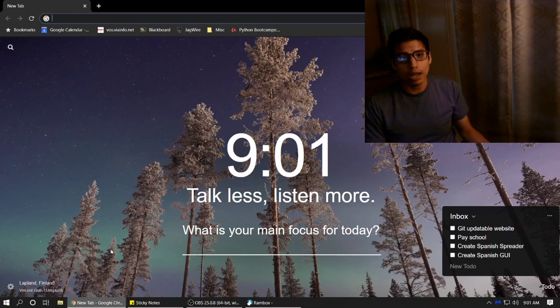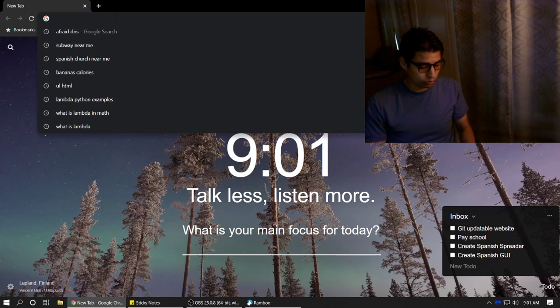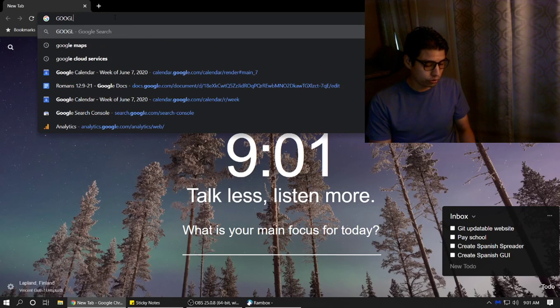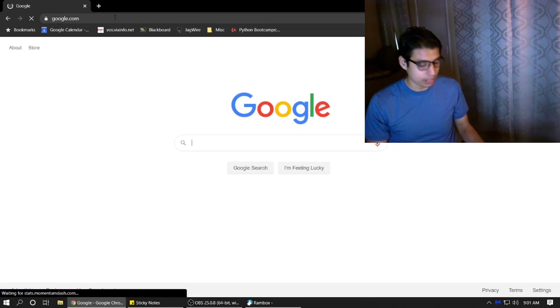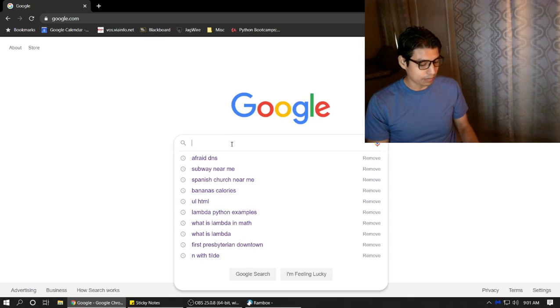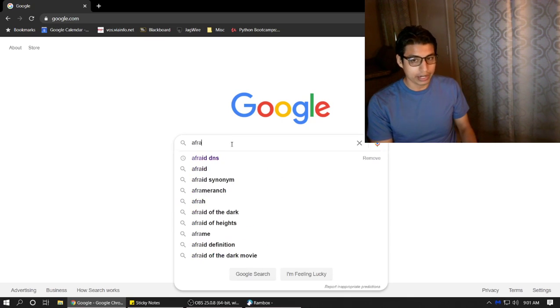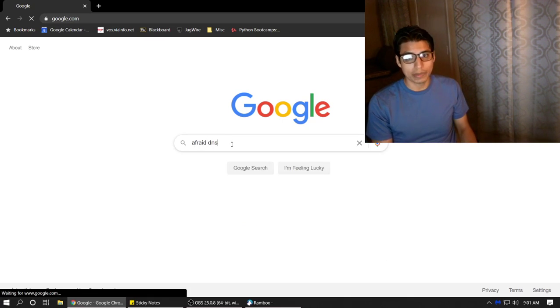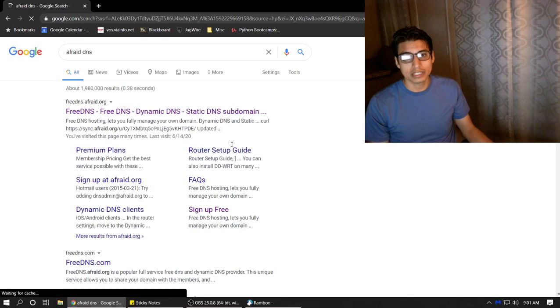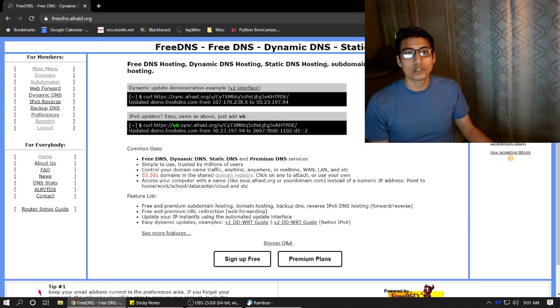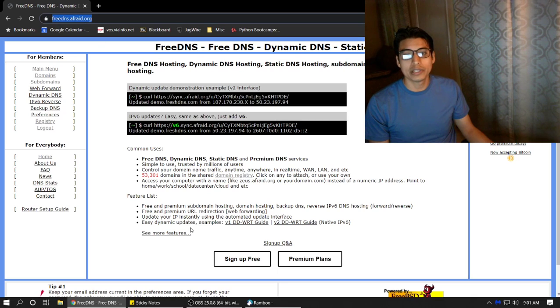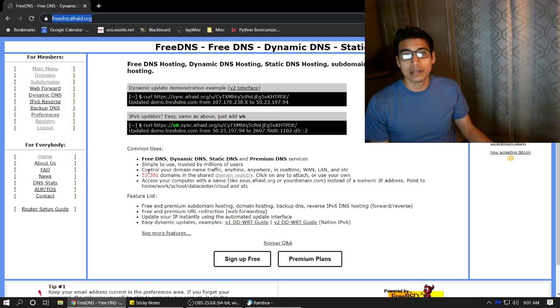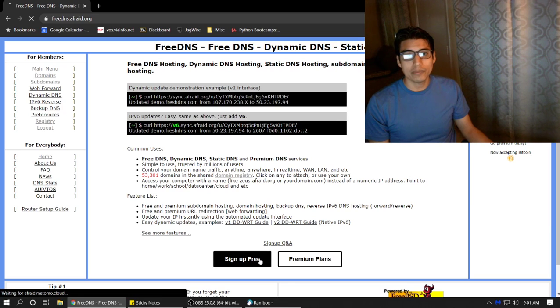So to get there, what I normally do is I go to the Google search machine and you would look something up like AfraidDNS, domain name service. So you go to the website. For me, it's usually the first one. If you need the address, I guess I'll put it in the description. Sign up free at the very bottom.